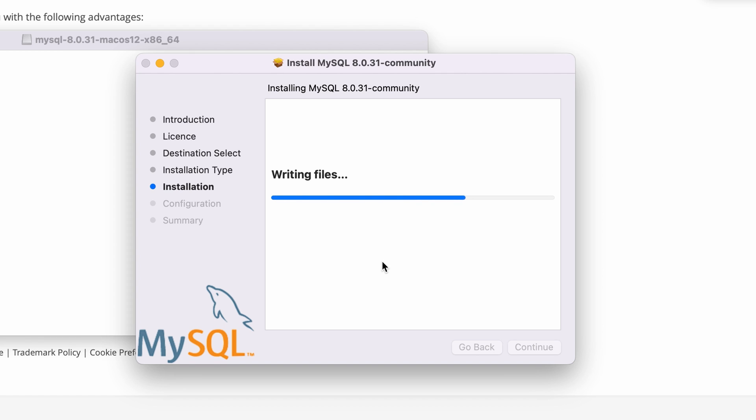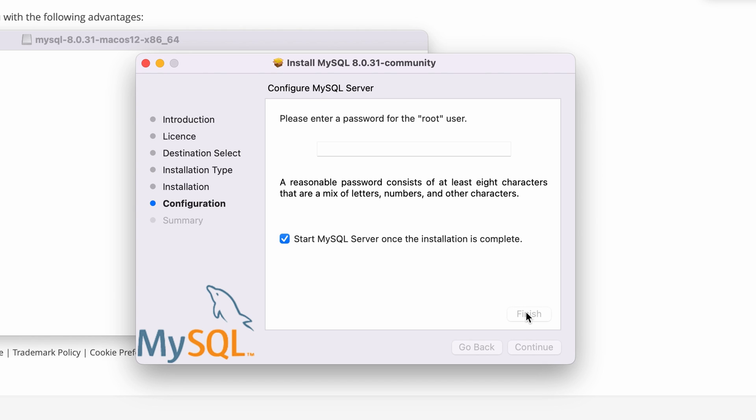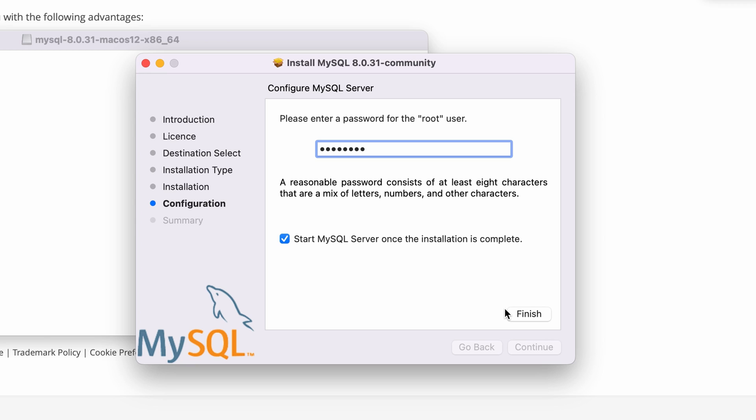Once the installation finishes, we need to configure MySQL server. Select using strong password encryption and click next and enter a strong password for the default MySQL user with username root. Save the password somewhere or remember it since we will need it in the later steps. Make sure the below button is checked so that the MySQL server will start immediately after the installation.